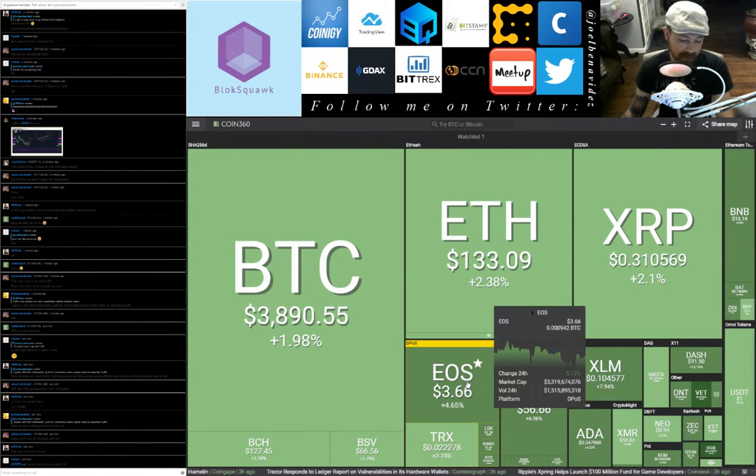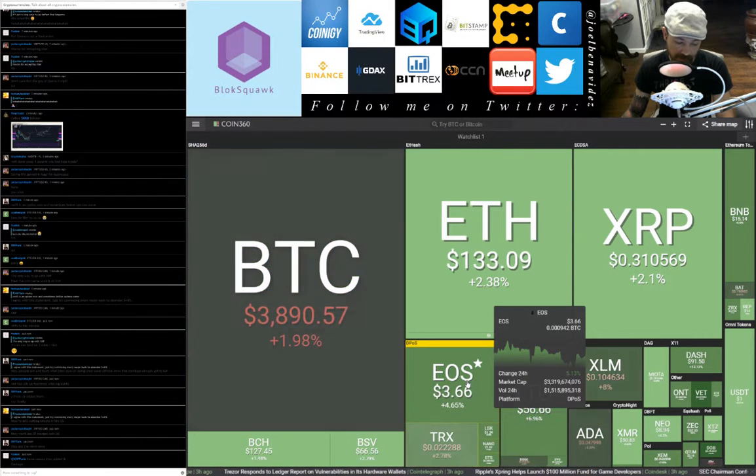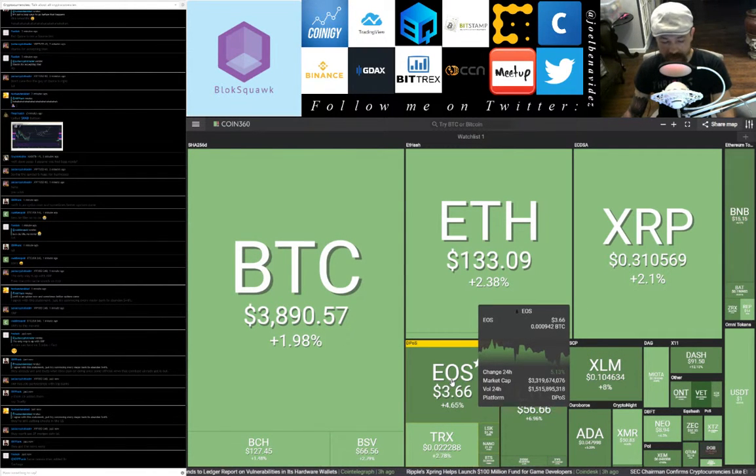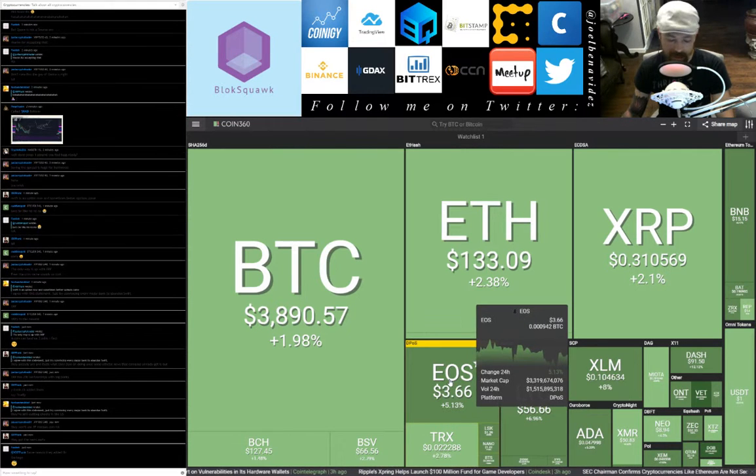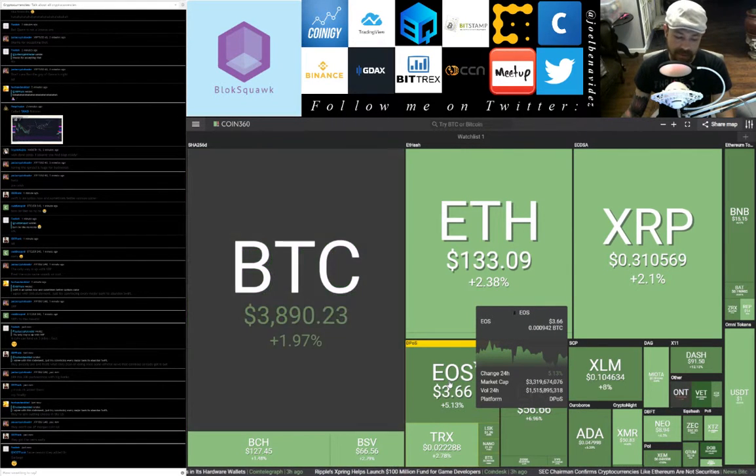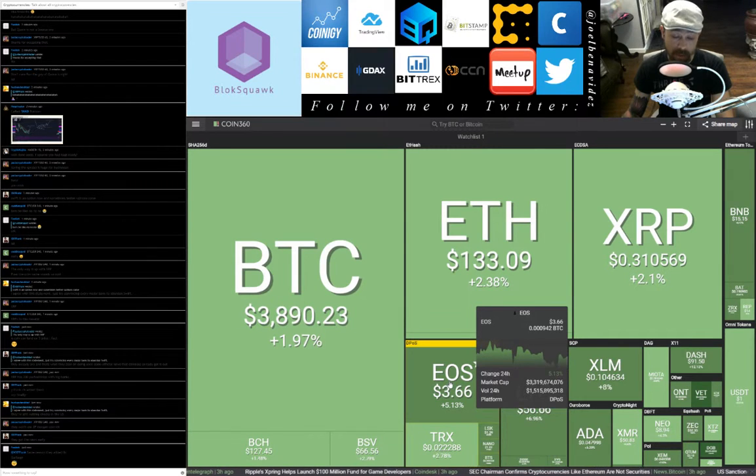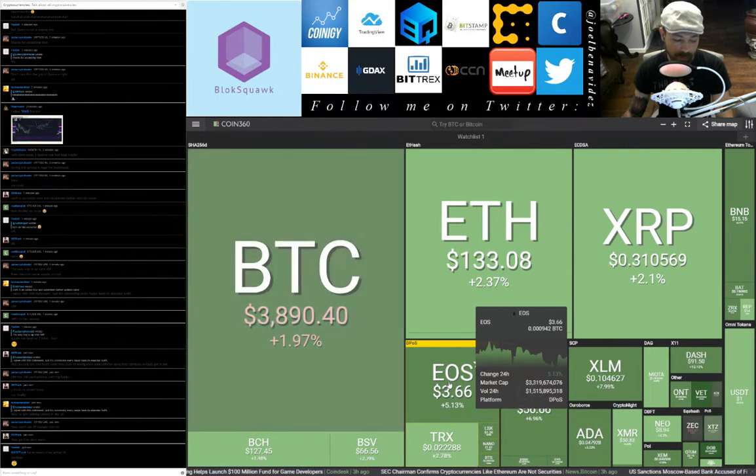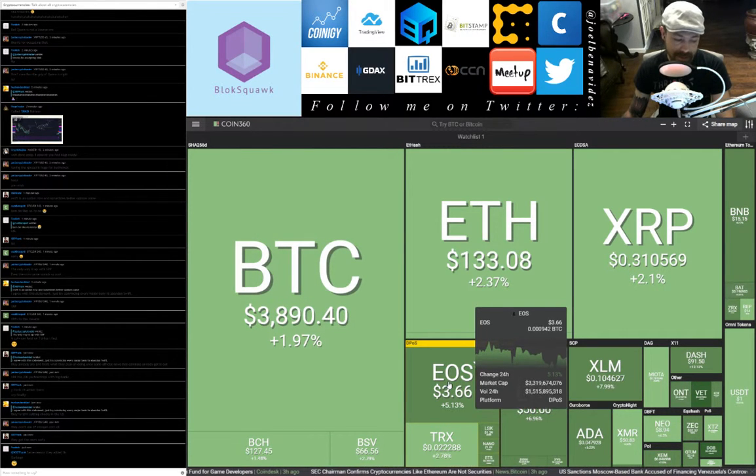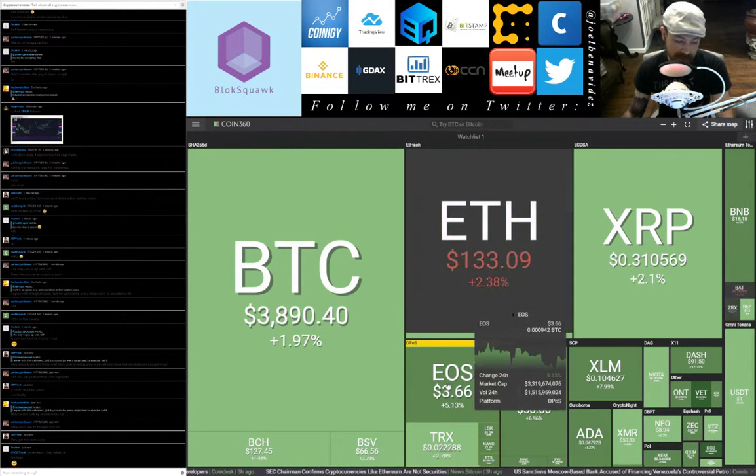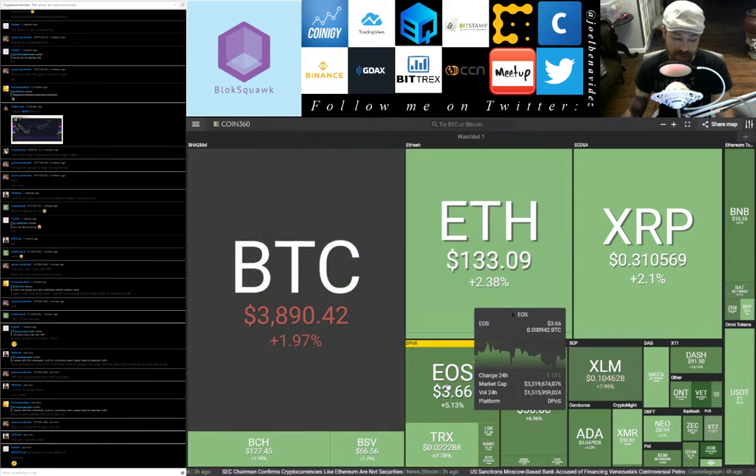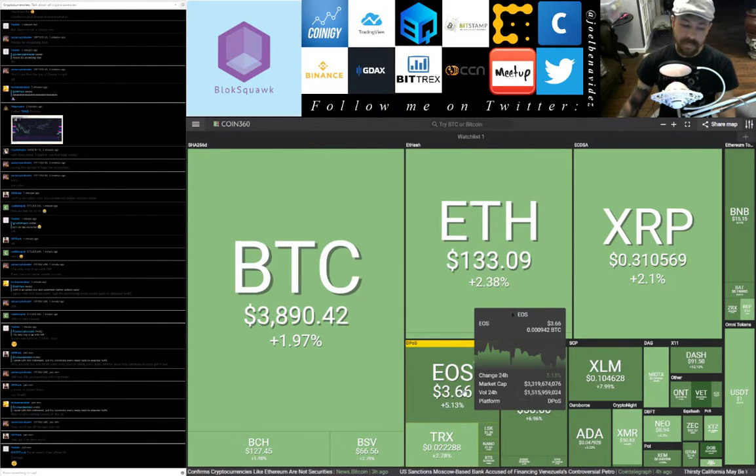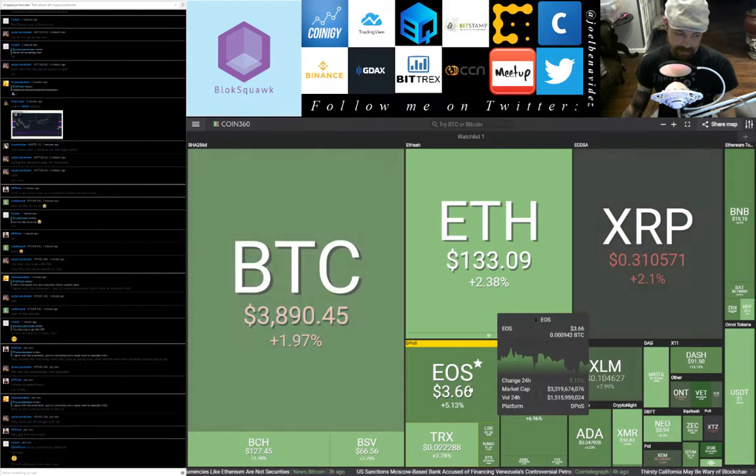Trezor responds to report on vulnerabilities in its hardware wallets from CoinTelegraph three hours ago. Ripple's XSpring helps launch $100 million fund for game developers. I've always got my money on Tron for gaming but I'm really interested to see how Tron develops outside of gaming. SEC Chairman confirms cryptocurrencies like Ethereum are not securities, News Bitcoin.